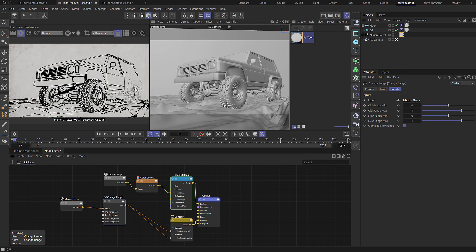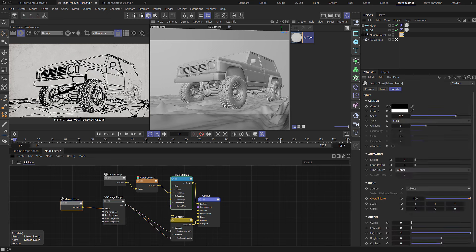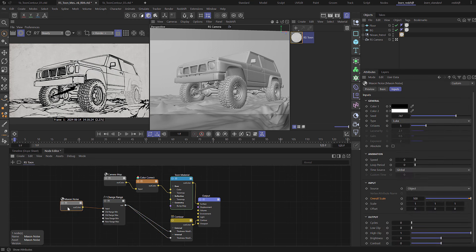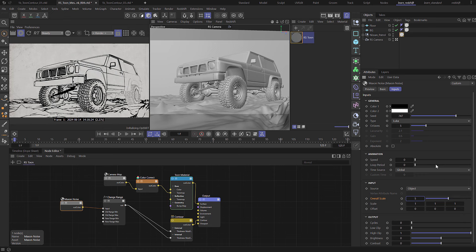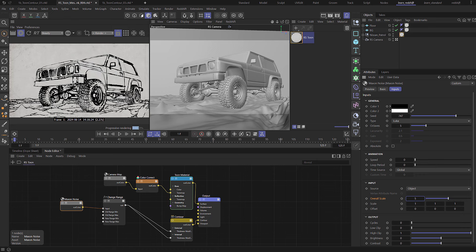But now we've done that you can see that we are getting some variation in thickness and obviously the noise scale is miles too high. So come to the Maxon noise and let's set that down to 5. Okay and there we go and you can see that now we're getting a result.